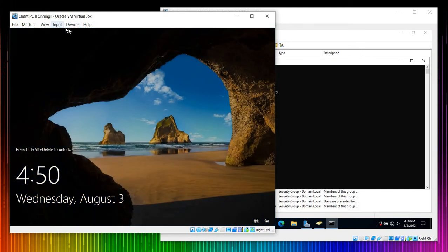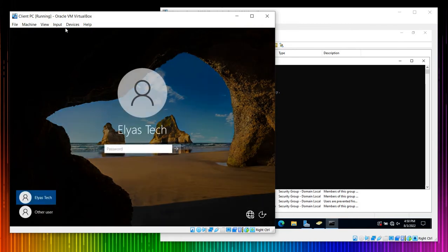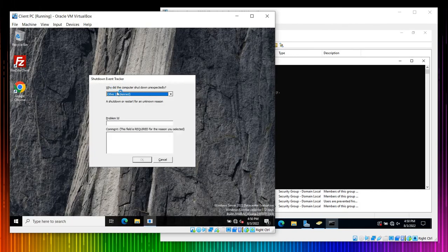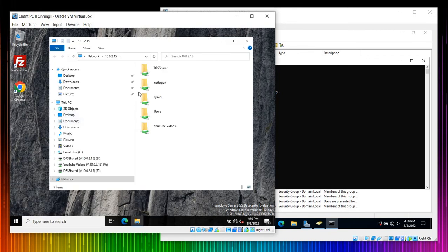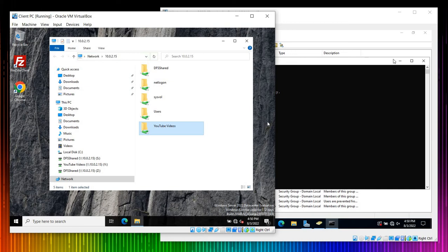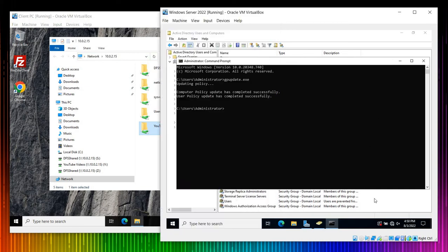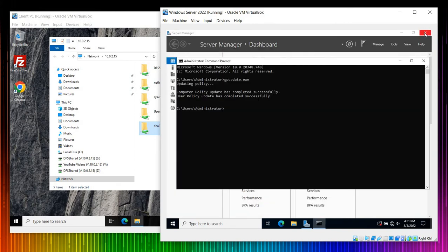Sign out and sign back in — this is how you can handle it. You can ask the user to sign out and sign in, or you can disable their account. Once we access the shared drive again, we get: 'Windows cannot access YouTube Videos — you do not have permission to access this folder.' There you go. But our aim was not to block the main folder, so let me fix that.